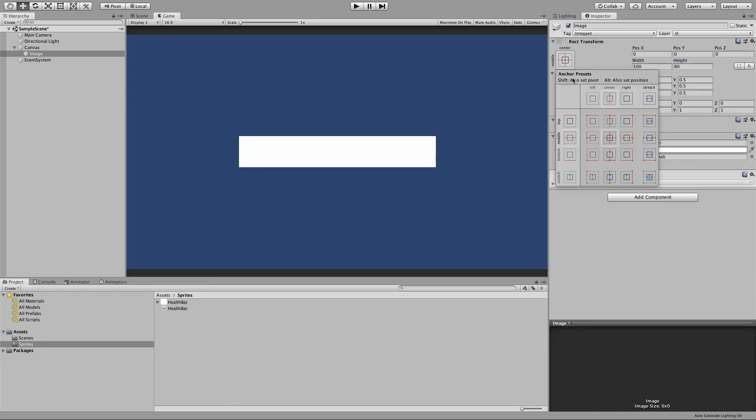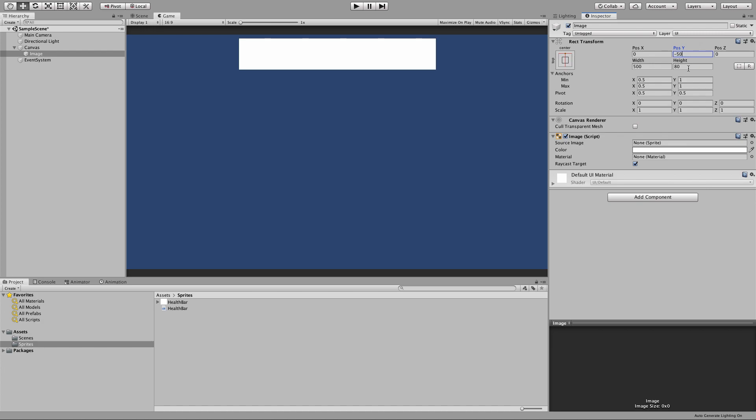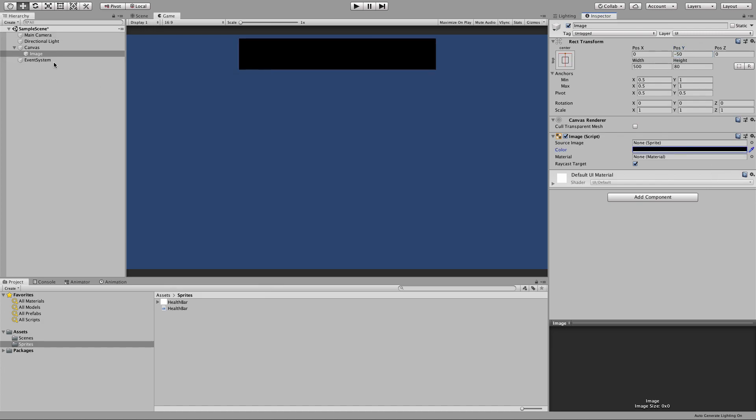So I'm going to create an image, set it to be fairly wide, anchor this to the top of the screen. I'm going to set its color to black, so we have a black background. I'll rename that to background.